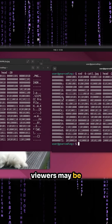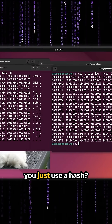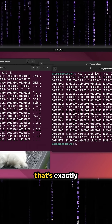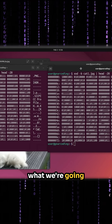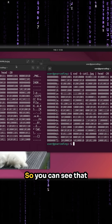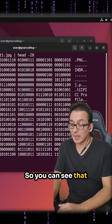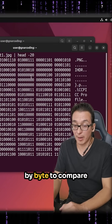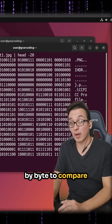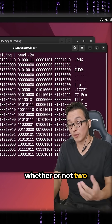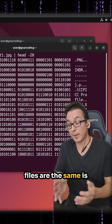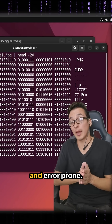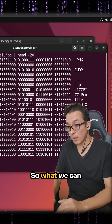Now some of my viewers may be screaming, why don't you just use a hash? That's exactly what we're going to be doing next. You can see that going through byte by byte to compare whether or not two files are the same is very cumbersome and error prone.